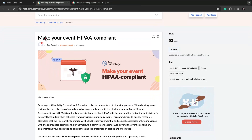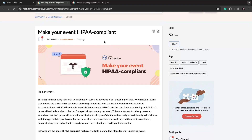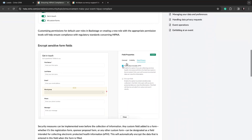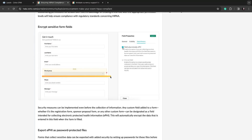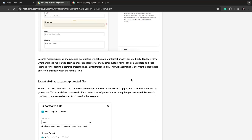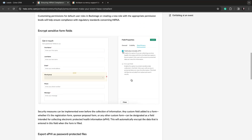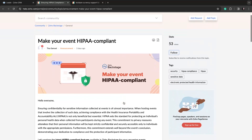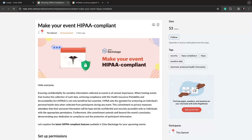If you use Zoho Backstage to collect private health information, you can now use HIPAA compliance encryption for those fields. You'll see 'blood group' as an example — you can go to the side and select that the field value includes EPHI (Electronic Private Health Information), and it will encrypt that for you. For those gathering private health information in a registration form in Zoho Backstage, this is now an available feature, announced just three days ago.